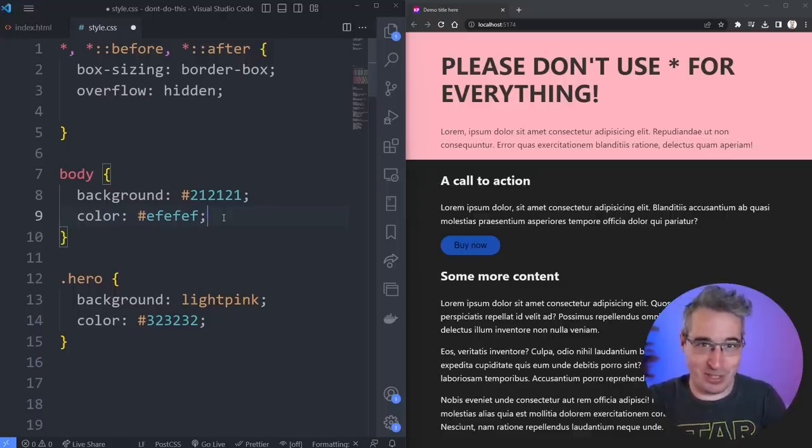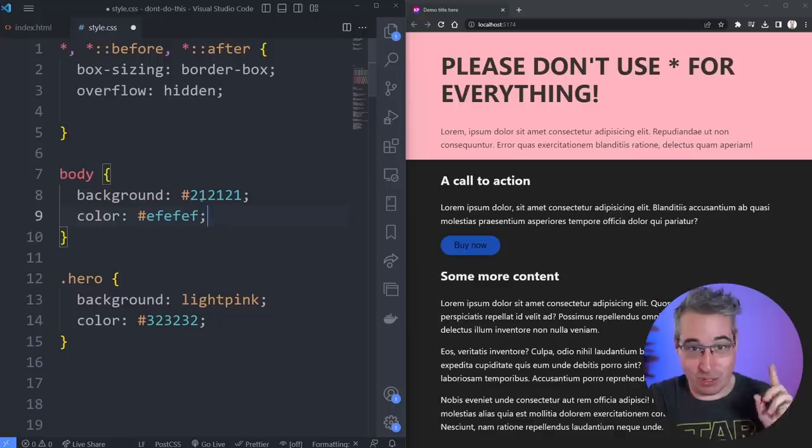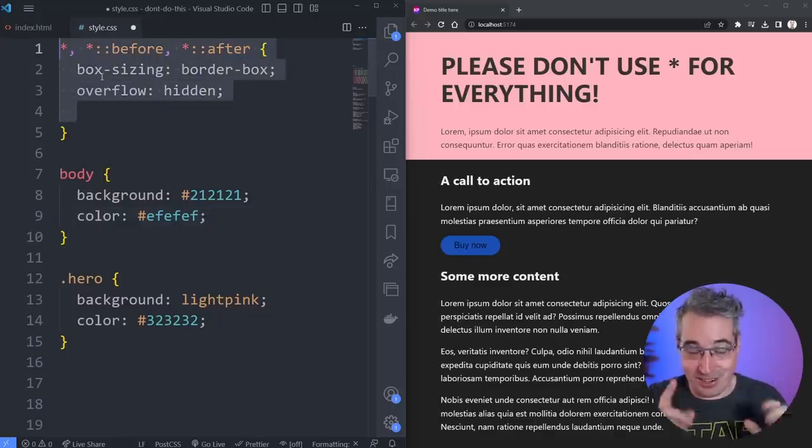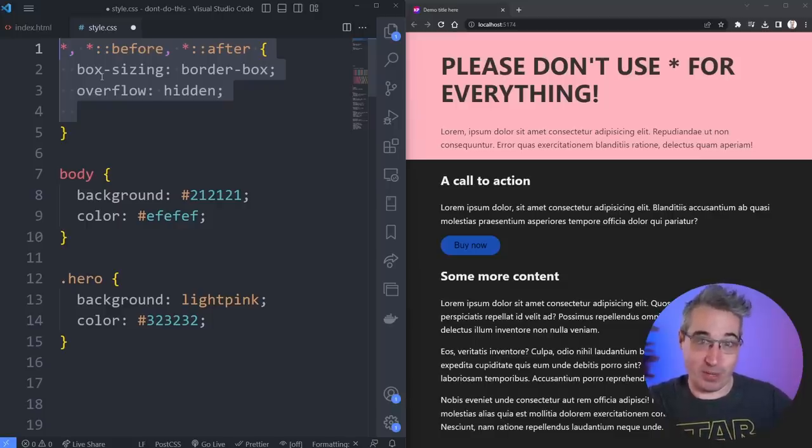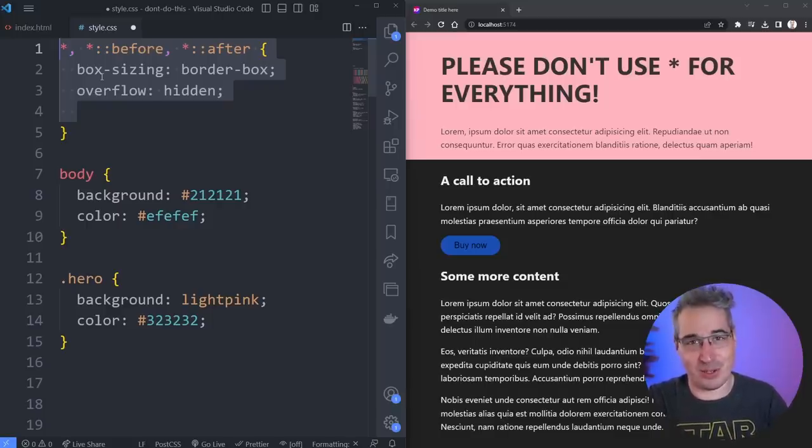Viewport units early on can seem like a really perfect fix—oh, I just need 100 viewport width on there, I need 100 viewport height on here—but they're actually not the best unit to use at all.